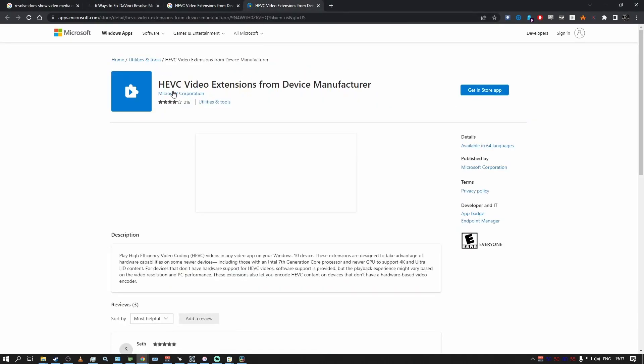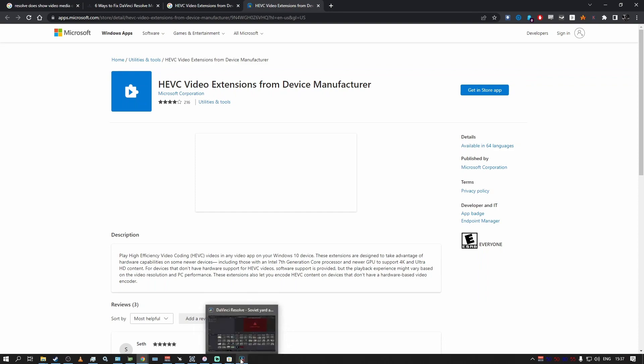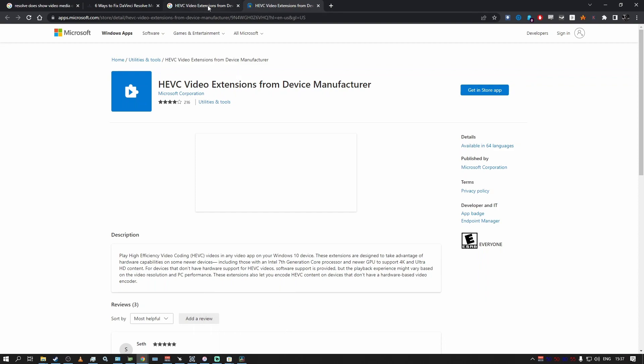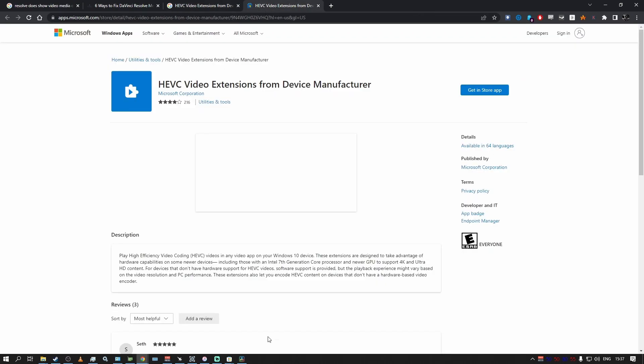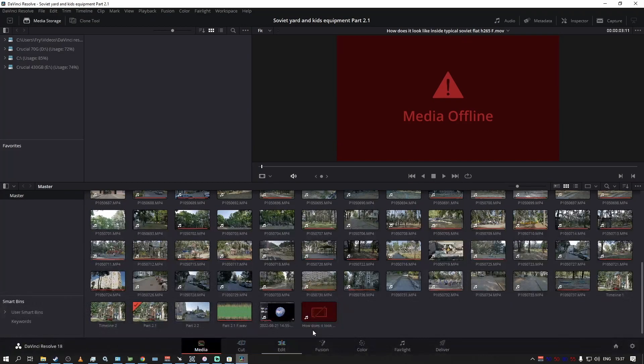put the link in the description. You want this extension - it's free. Once you've installed it, close and reopen DaVinci Resolve. It will actually properly play your H.265 videos. This is the extension, and then